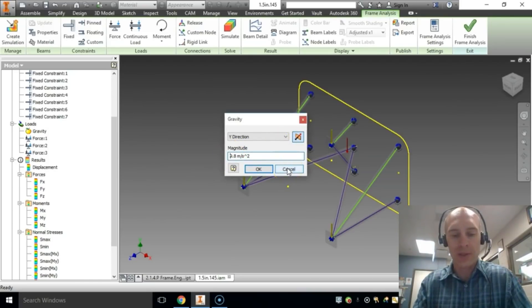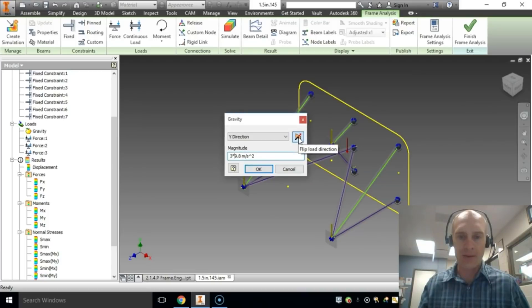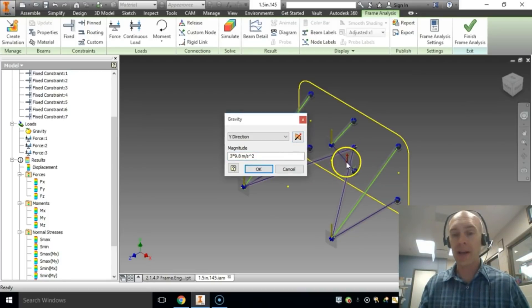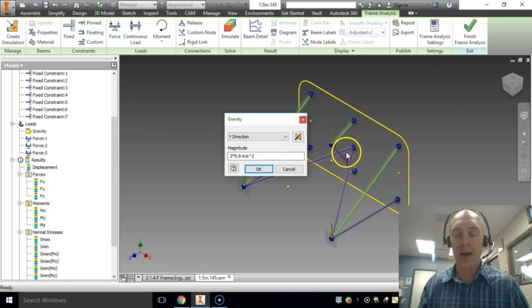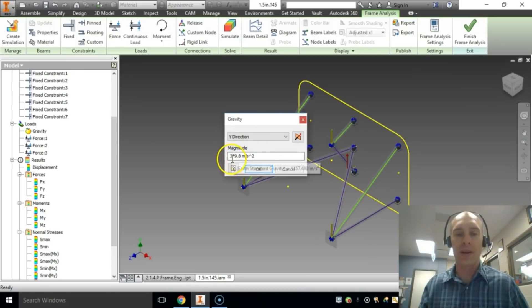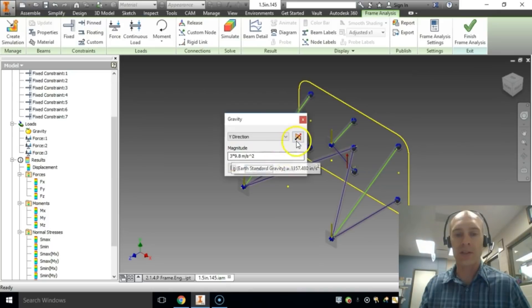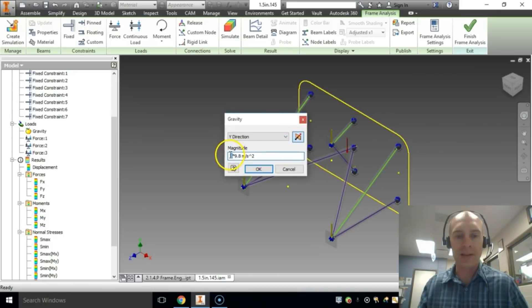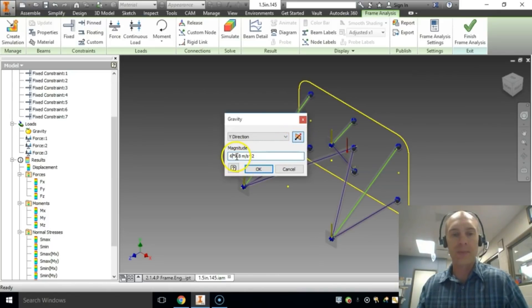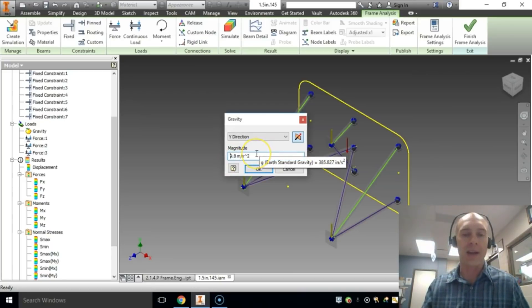If I want to do negative 3 G's, I do three times this value and flip the low direction. So you see this arrow here. It is now pointing up. That means that it's negative G's. You don't put a negative in front of the three here. So that would be negative 3 G's. If I want 6 G's, I reverse it and I make this a 6. I don't want either one of those. I want 1 G. So I'm going to leave it like that.